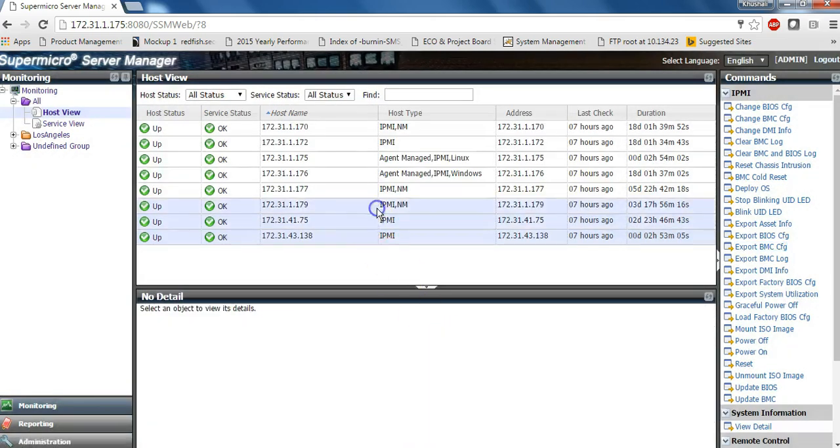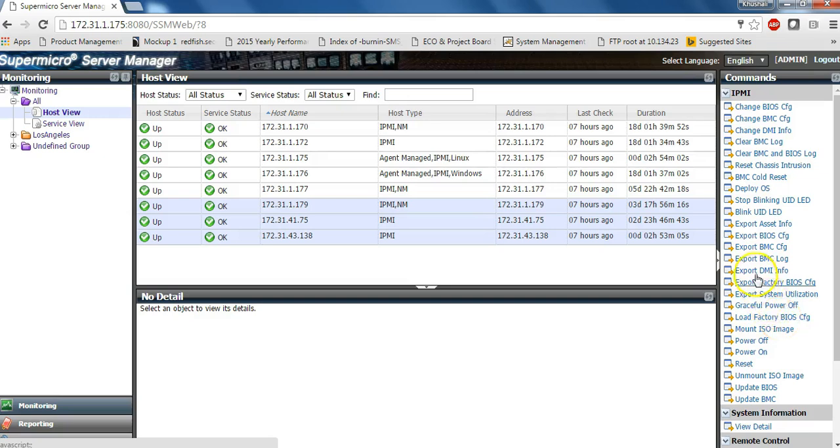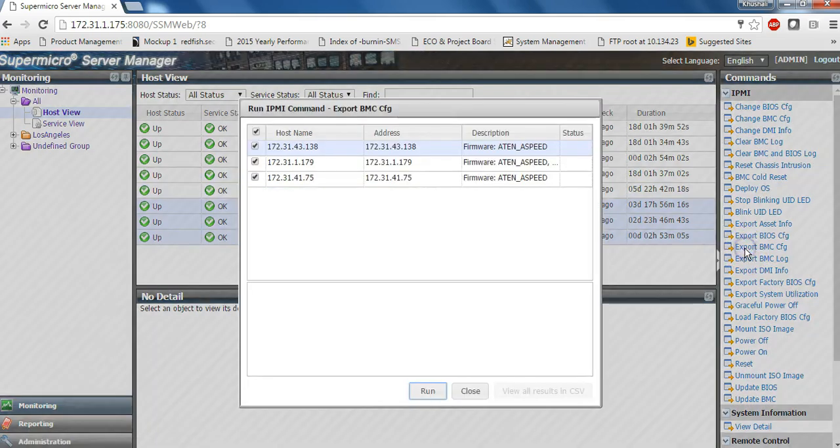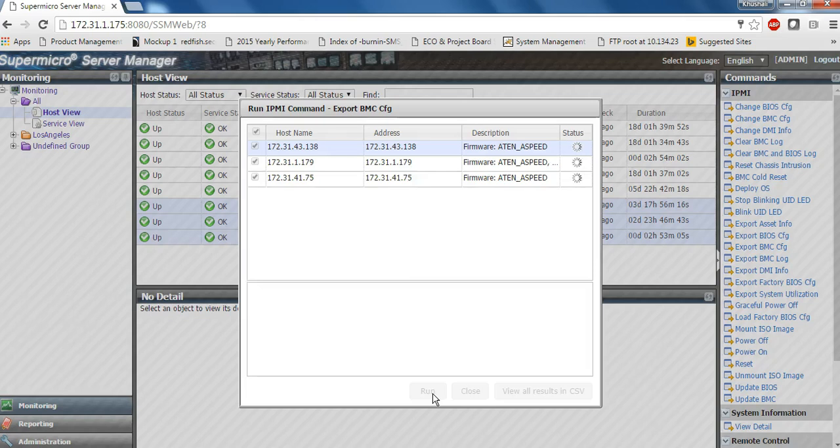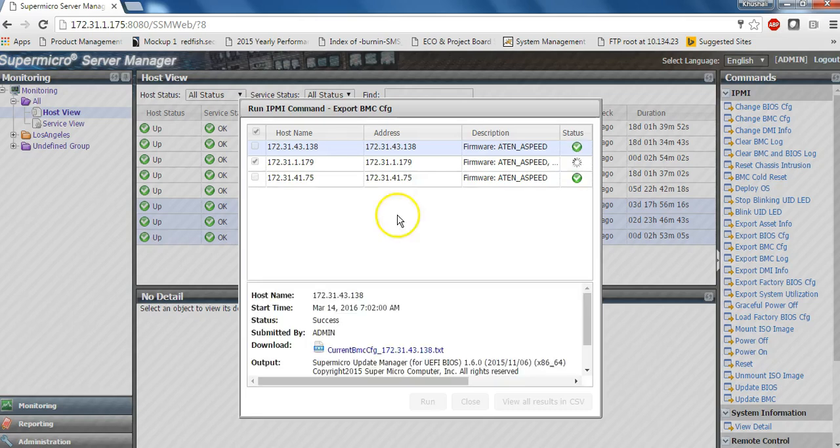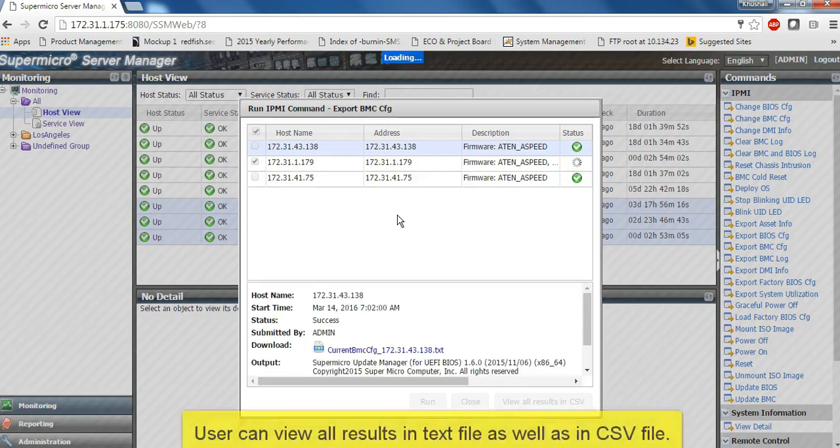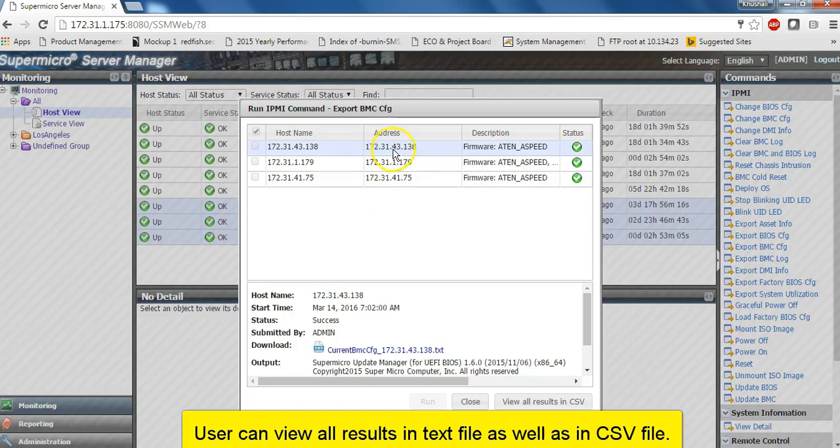Similarly, you can execute an export BMC configuration file on multiple servers. So you can select multiple IP addresses as a host name and export the BMC configuration file. You can perform such parallel operations, which could be any command on multiple servers at the same time.